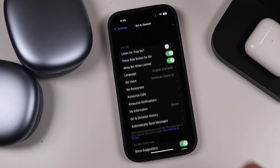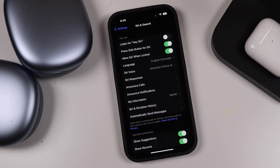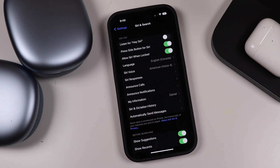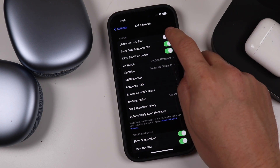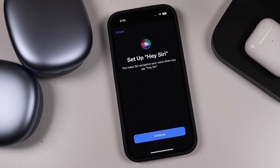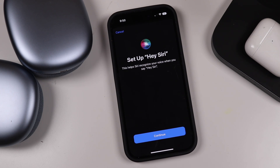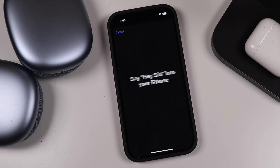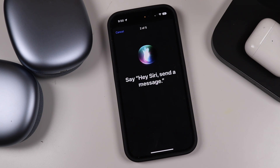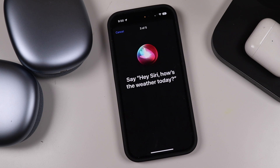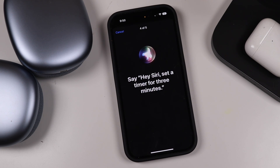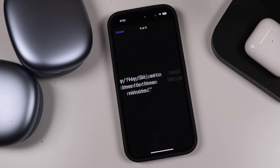Moving back to the top, there's Listen for Hey Siri — a command that lets you go totally hands-free with your iPhone and Apple devices like Apple Watch or AirPods, without pressing and holding the side button. To set it up, tap the switch, tap Continue, and you'll go through a setup where you say phrases like 'Hey Siri, what's the weather?' and 'Hey Siri, set a timer for three minutes' so it can recognize your voice.